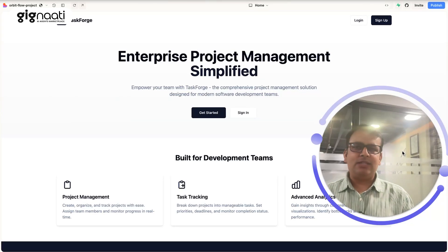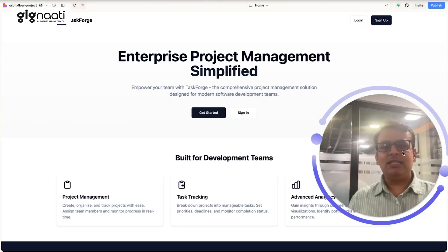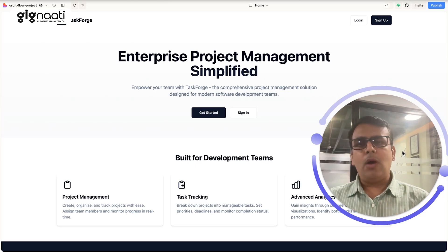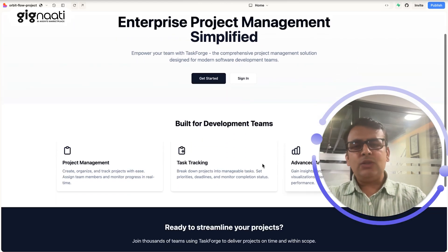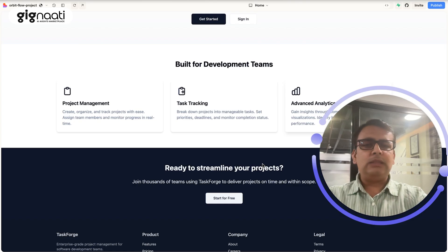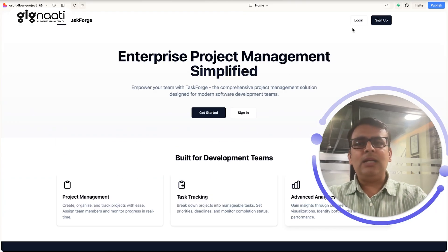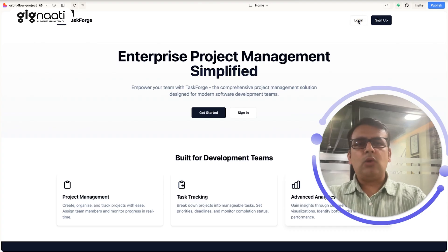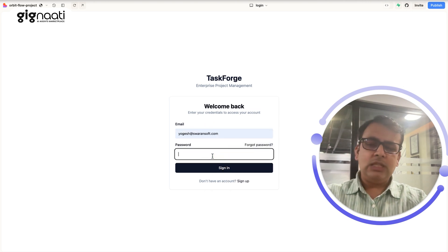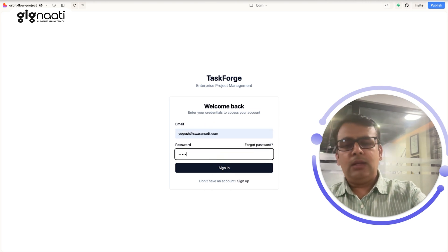SaaS is dead — because I built this Jira clone, or project management clone, with just a few prompts in a couple of coffee sips. This tool handles project management, task tracking, and advanced analytics. It was built with just five prompts, and these kinds of agentic software applications are going to take the first stage in the market.